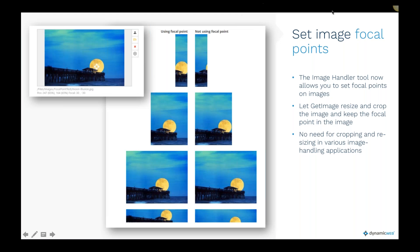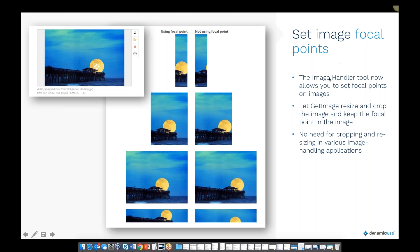First off, we have the image focal point, which is implemented in the 9.6 release. We have decided to apply that in Rapido, so it's possible to select a focal point on an image. For example, we have the focus on a moon and it will crop that section to place that focus on it, which was difficult beforehand with the existing crop mode.